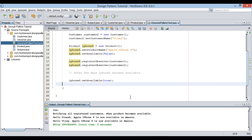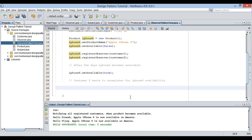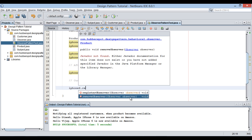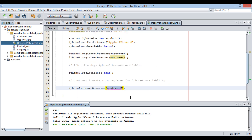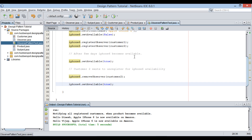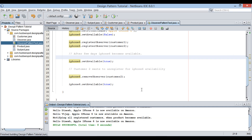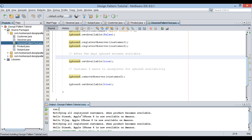Now suppose that before iPhone 6 becomes available, customer2 goes to some other site and purchases iPhone 6. He comes to Amazon and unregisters for the notification. So the application calls removeObserver by passing in the customer2 instance. Now if I run the Java class again, it sends a notification to only customer1. This is how the observer design pattern works in Java.